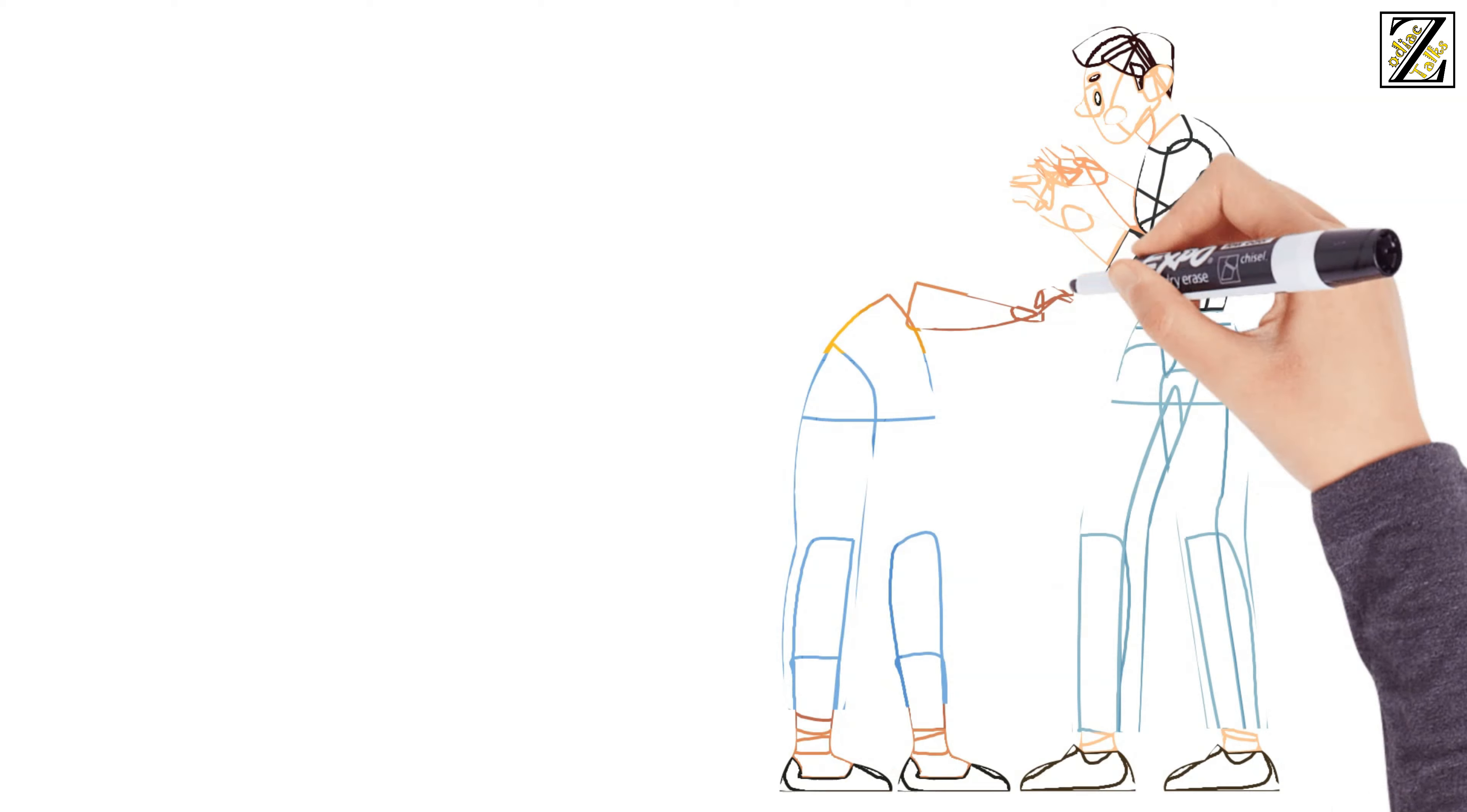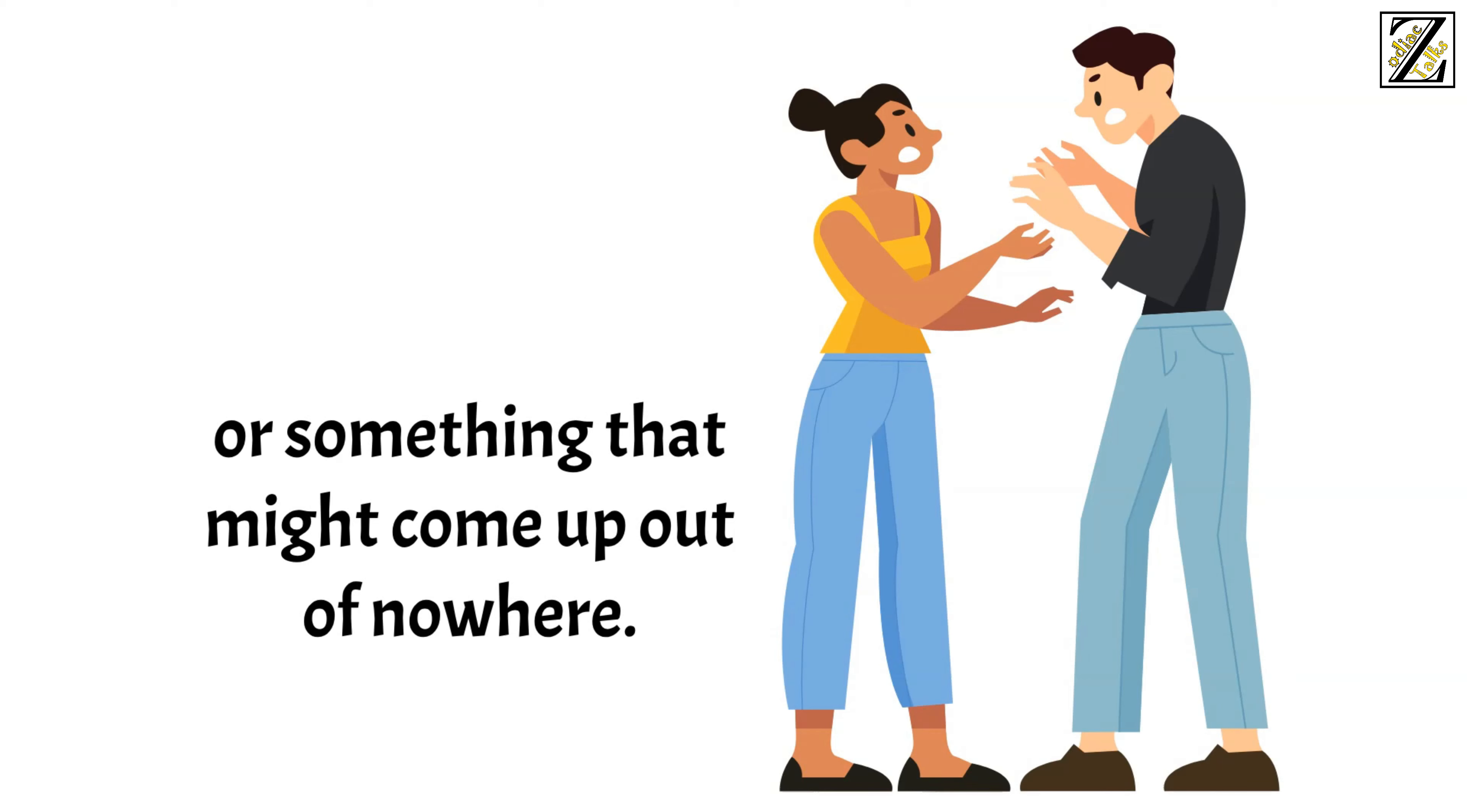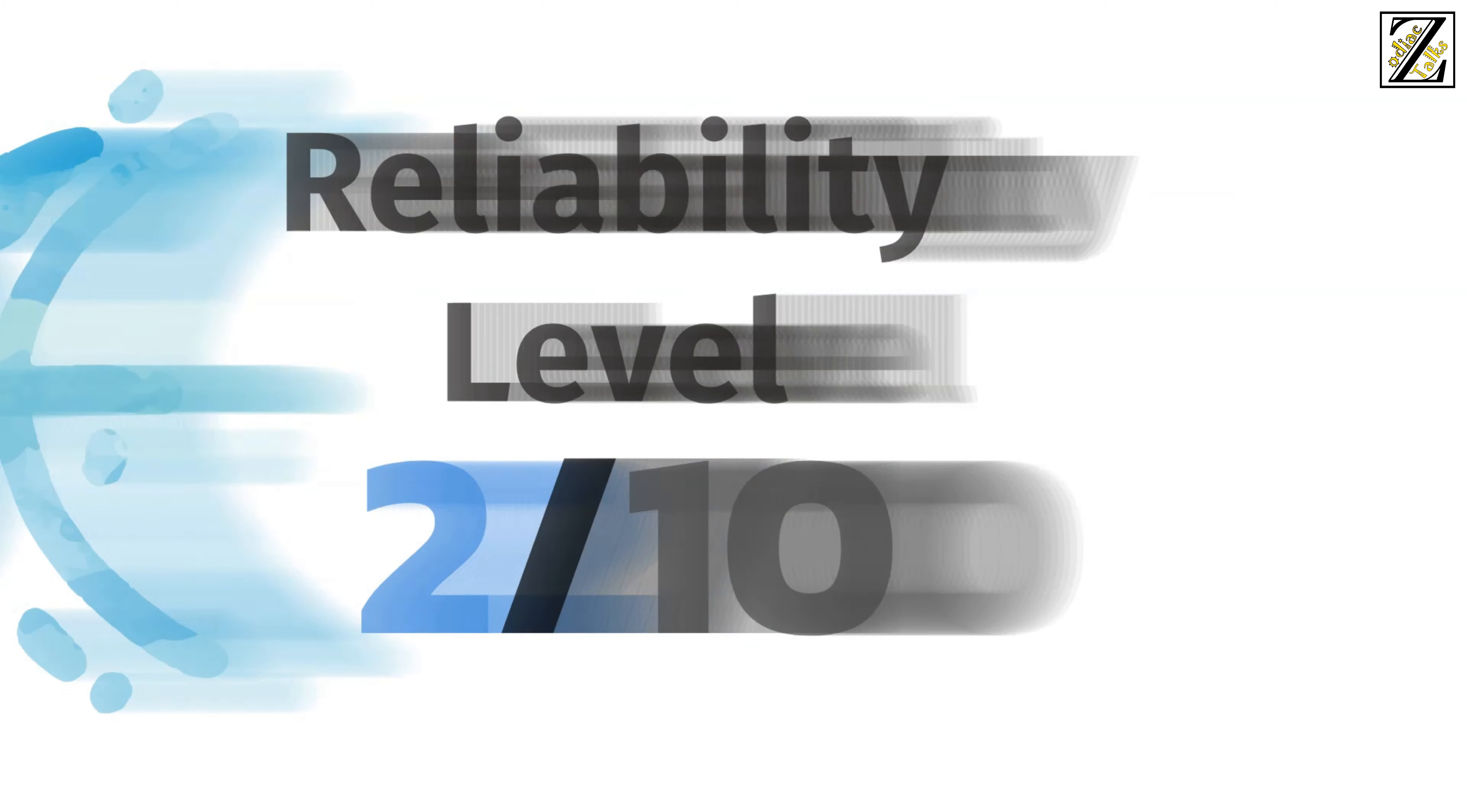No matter how hard they try, there are always unexpected currents of emotion getting in the way or something that might come up out of nowhere. There's never a dull day with them, and they mean well, but overall, they're not reliable. So Pisces boyfriends stand on level 2 out of 10 on the reliability scale.